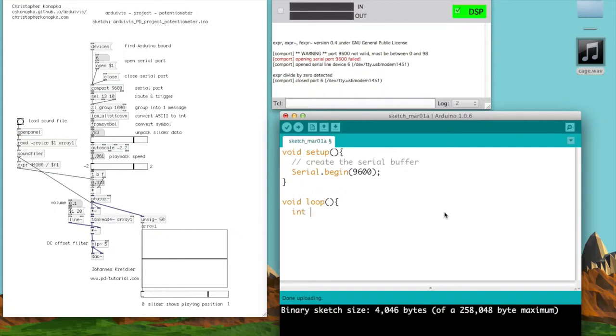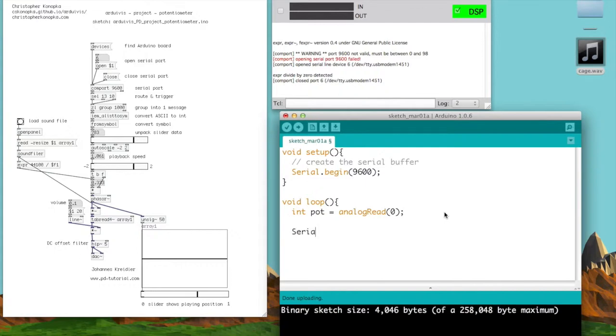What I mean is I'm just setting up an analog pin. Just connect the potentiometer to pin 0, and then what you want to do is print out the information.